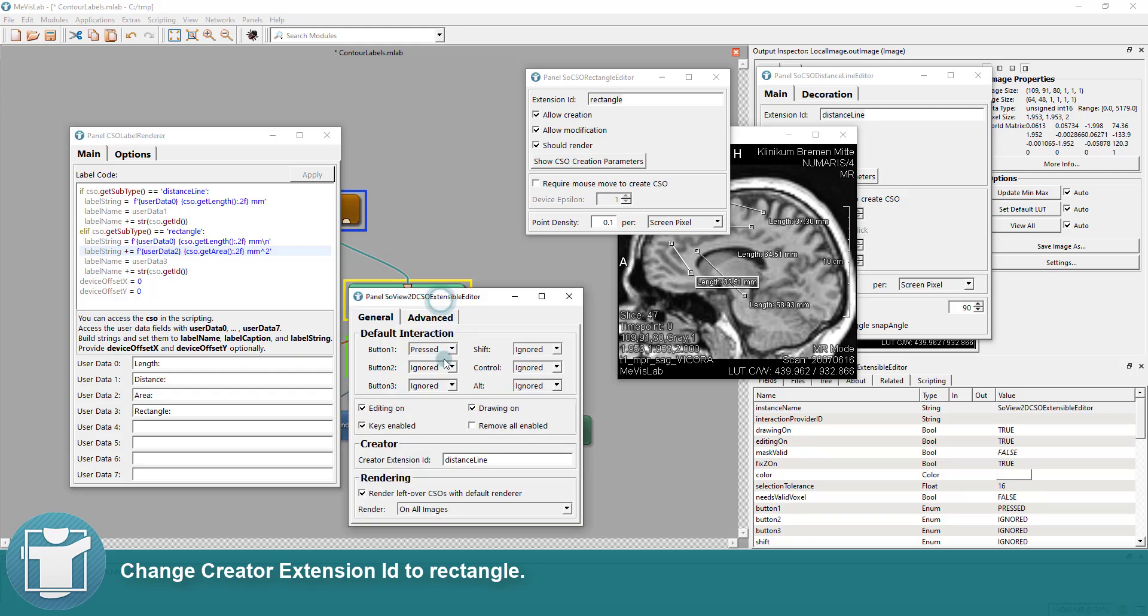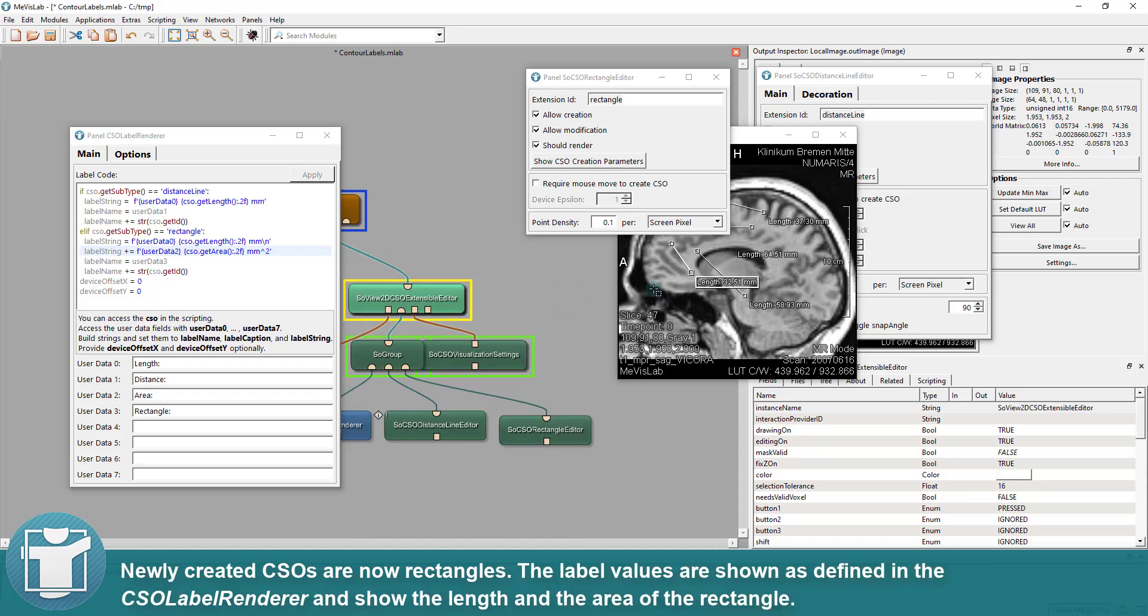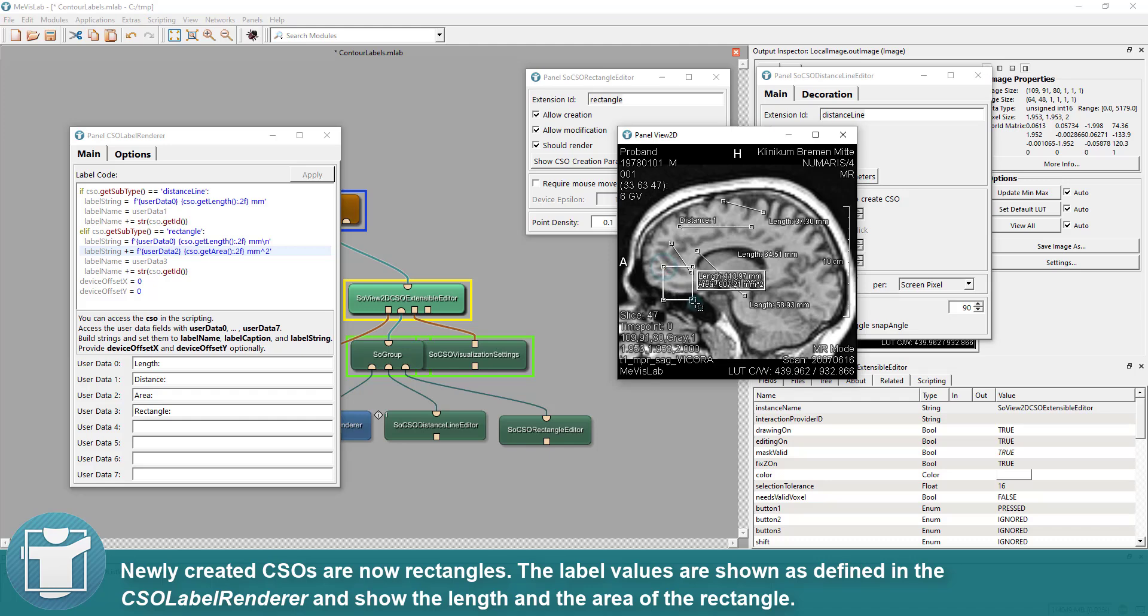Change Creator Extension ID to Rectangle. Newly created CSOs are now Rectangles.